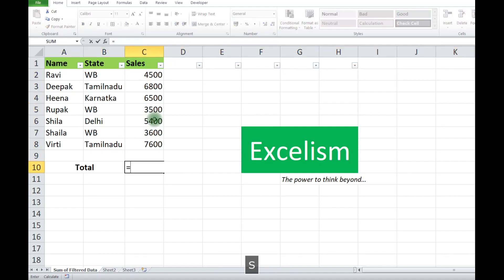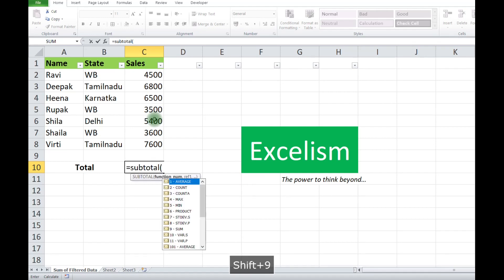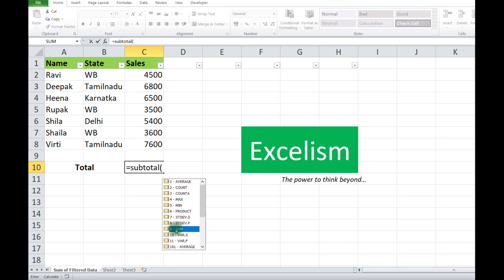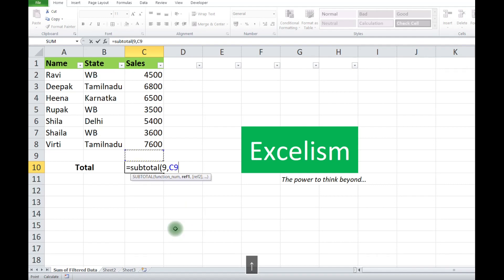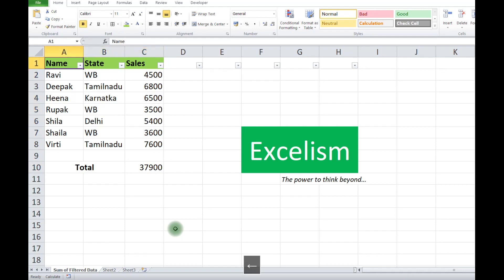Just see the nine number for summation. You have a lot of options: average, count, count A, max, min, product, standard deviation, variance. We take here nine, and now you have to select your range. Whatever fields are visible, the total summation will display here.